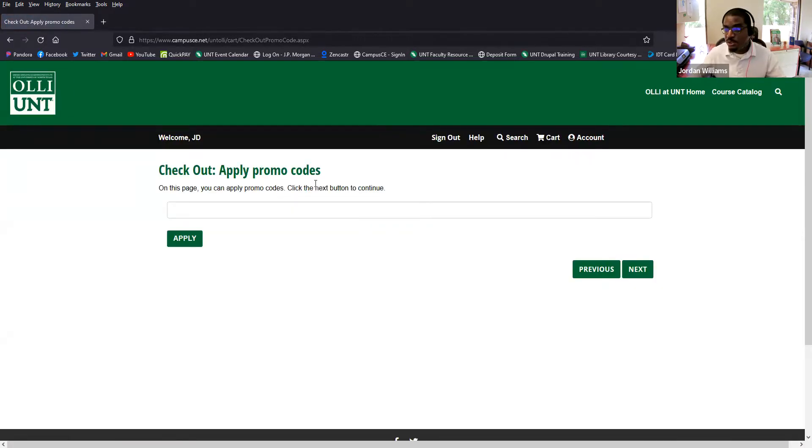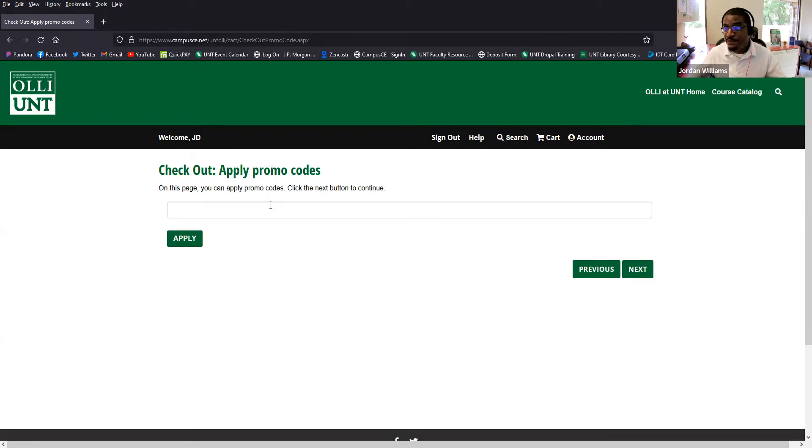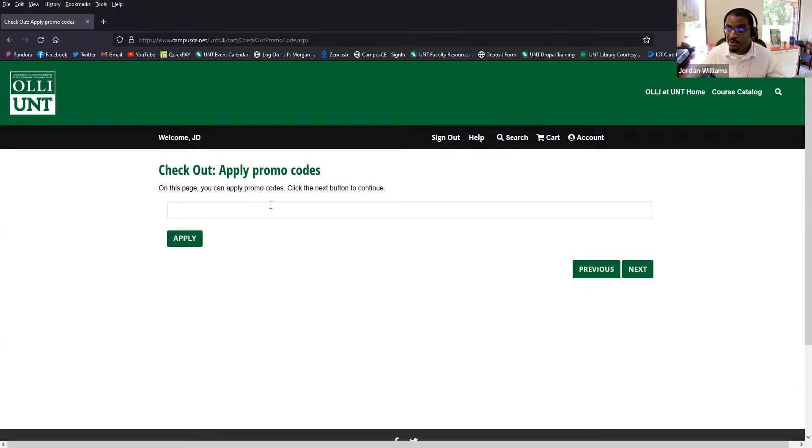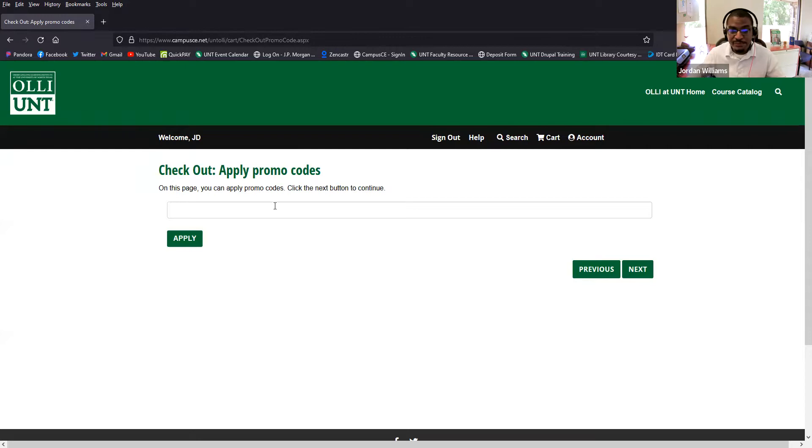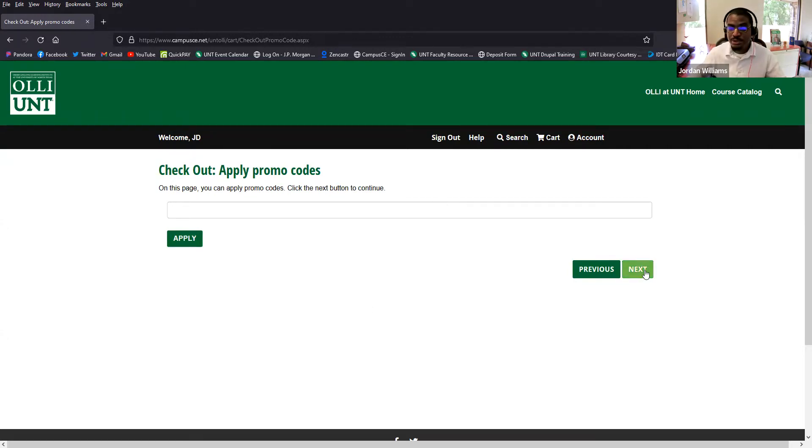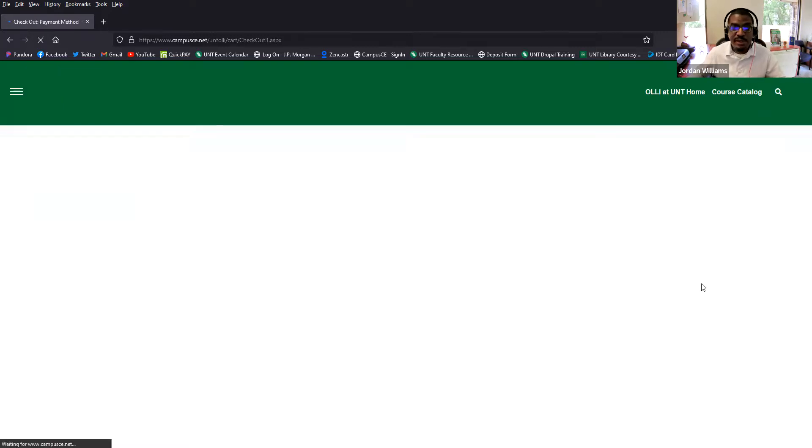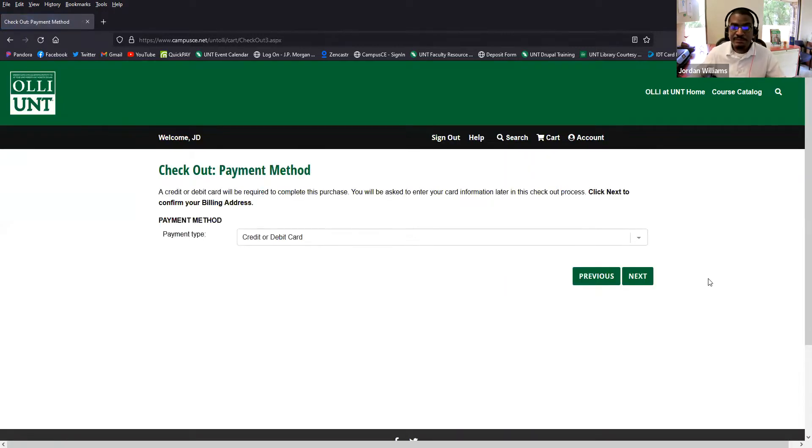If you have any promo codes that are related to some promotions that we may have going on, you can enter them here. If you've got a loved one who's purchased a gift membership for you, that comes with a promo code. So that might be something that you have and you could enter it here and click apply to make sure that promo applies to your order. Otherwise you can just go ahead and click next.